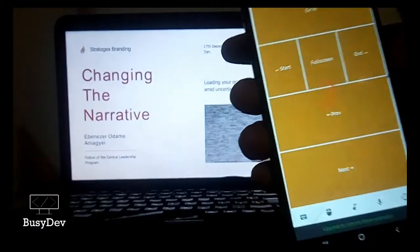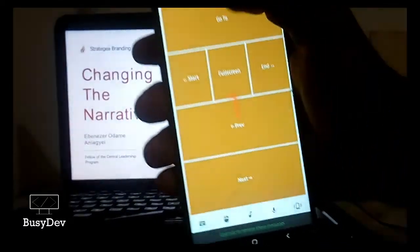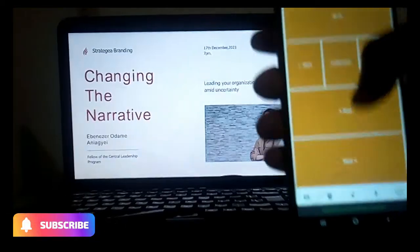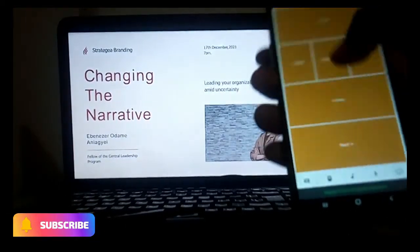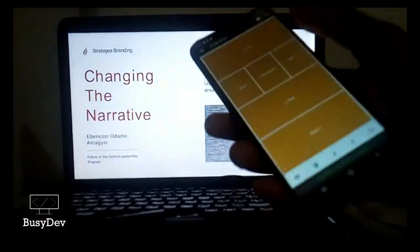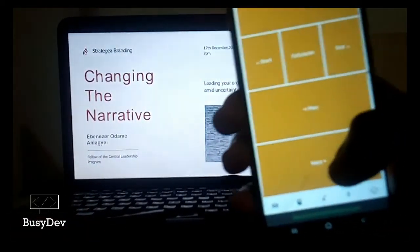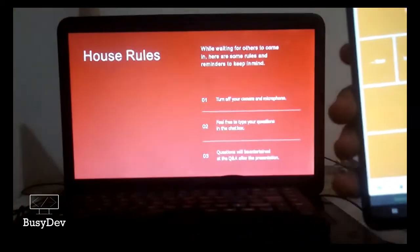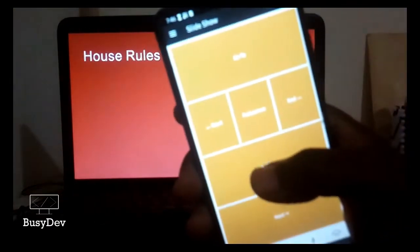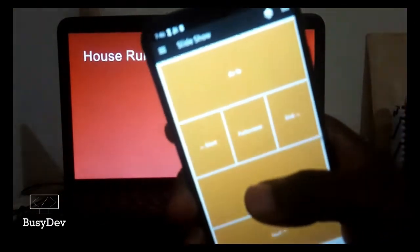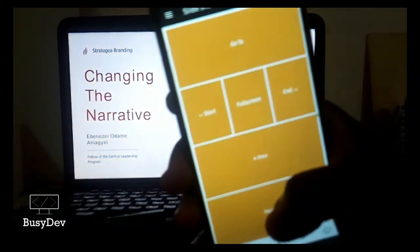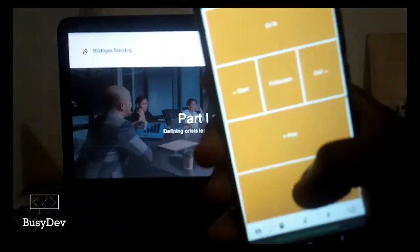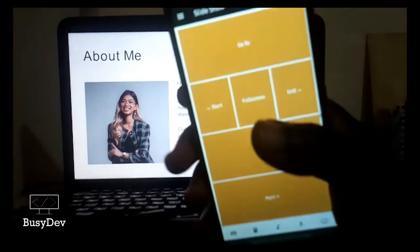We just started a PowerPoint slide on our mobile device. To go to the next slide, click on Next on your mobile device and the slide changes. Click on Previous, it goes to the previous slide. Click on Next, it goes to the next. As simple as that.